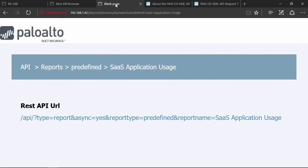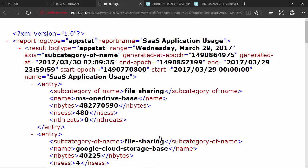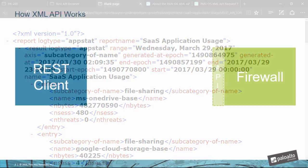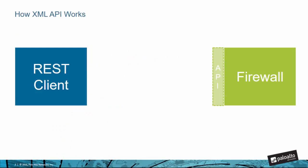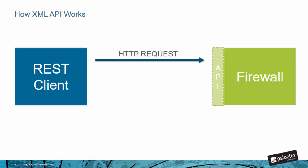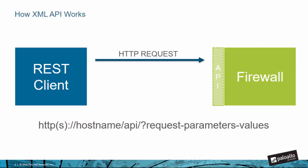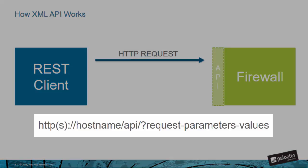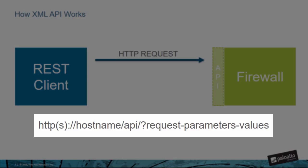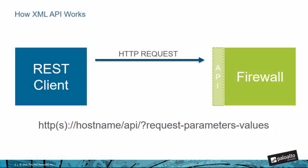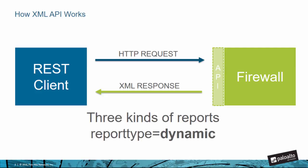The magic is of course in the API itself. In real simple terms we've got a client, a REST client that enables it to talk to our REST based API in the firewall. The request itself is an HTTP type request. I'm indicating the name of the firewall, but then there's the request parameters and the value - the who, what, where, and how kind of information that the API uses. It consumes the request and then turns around and provides that XML response. That's essentially how the XML API works.